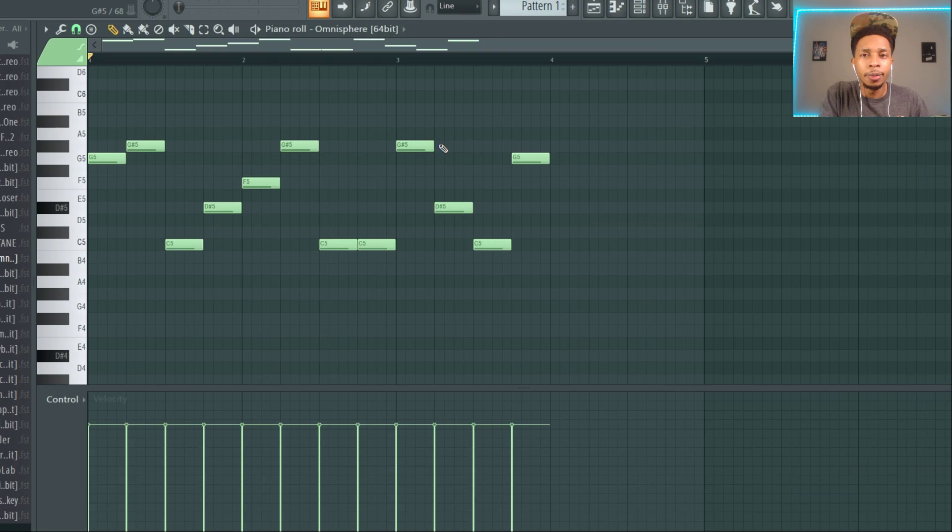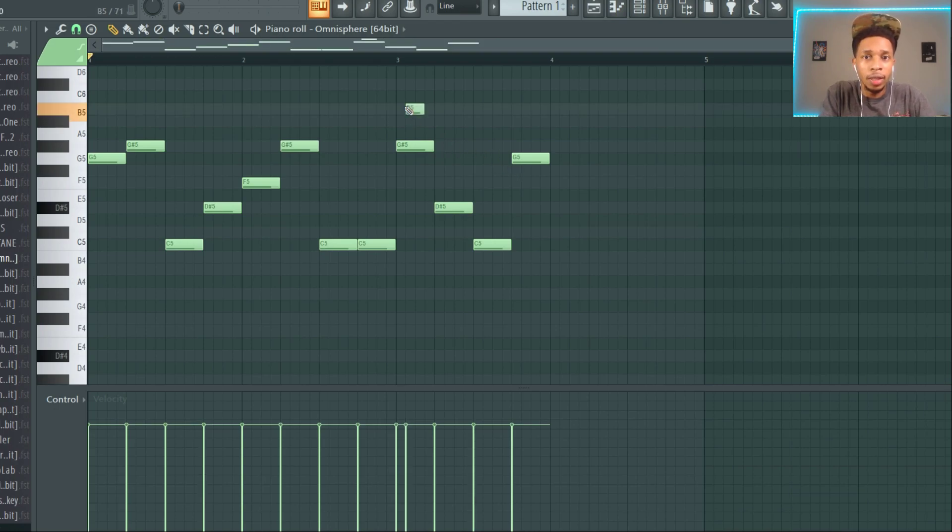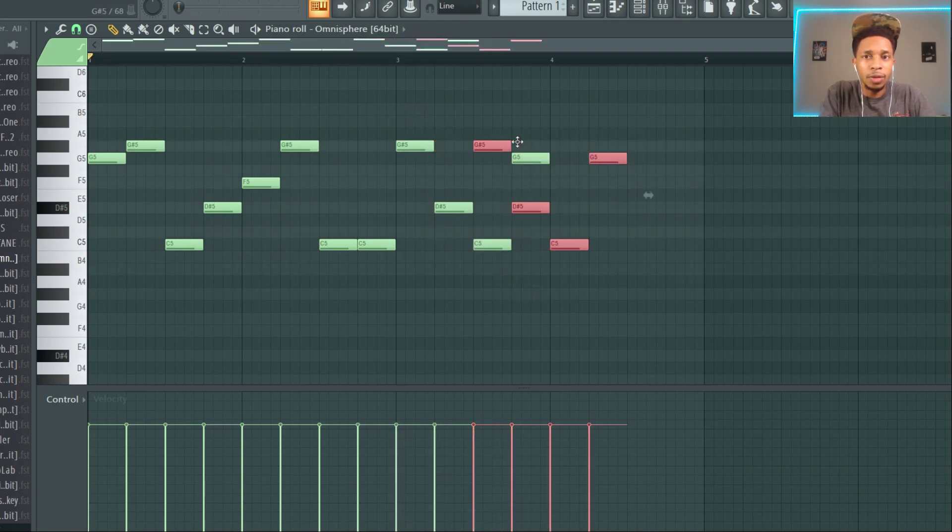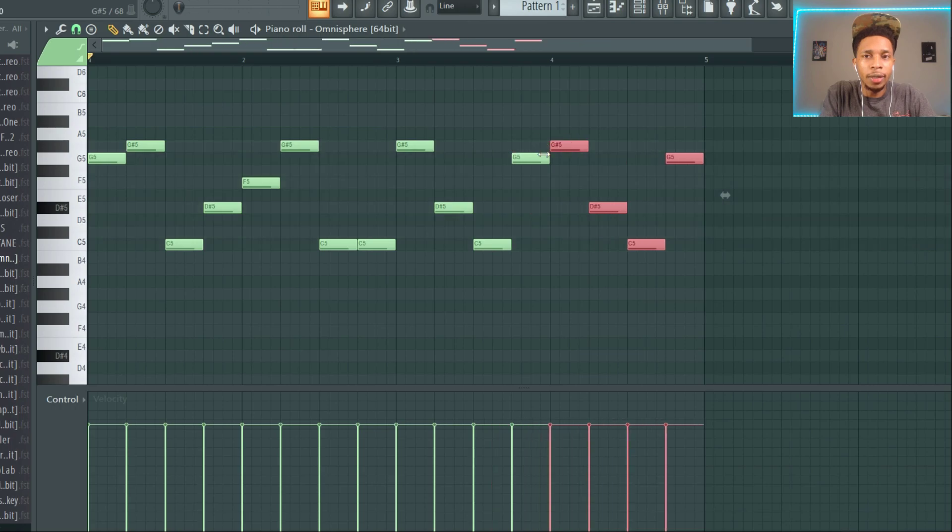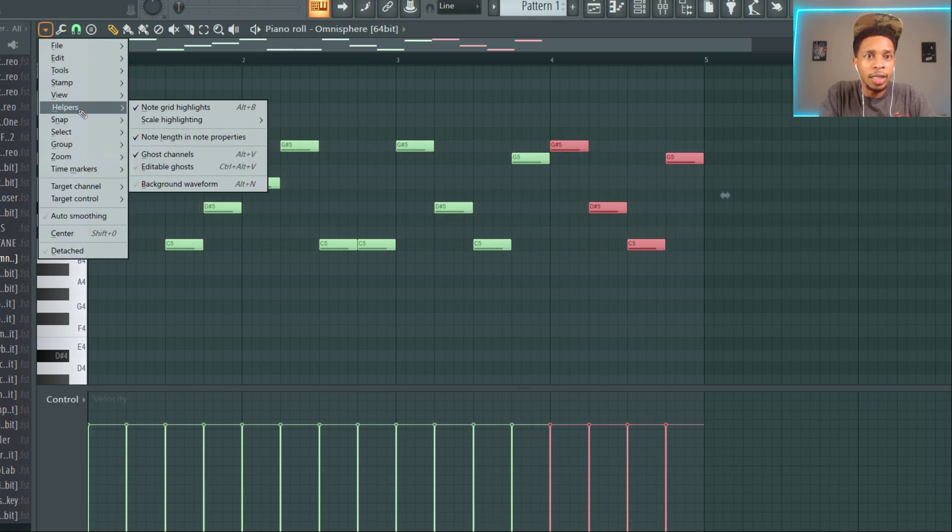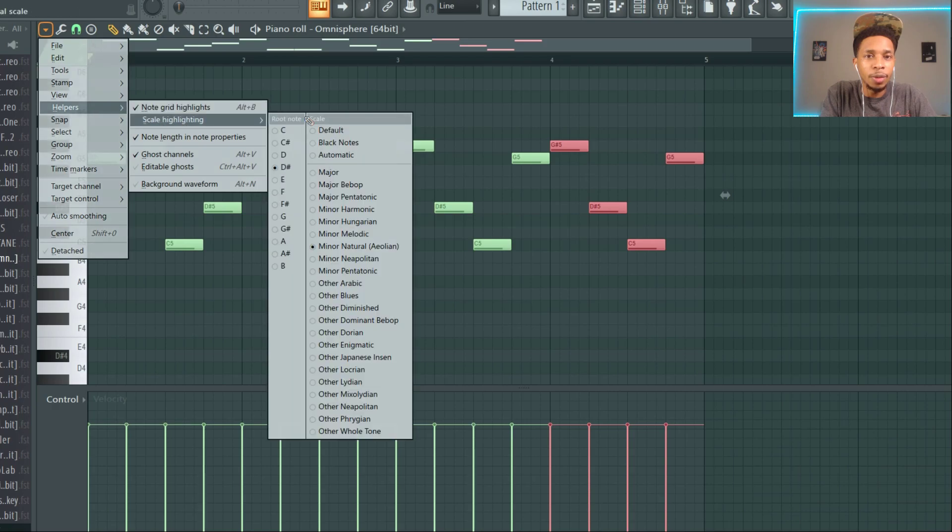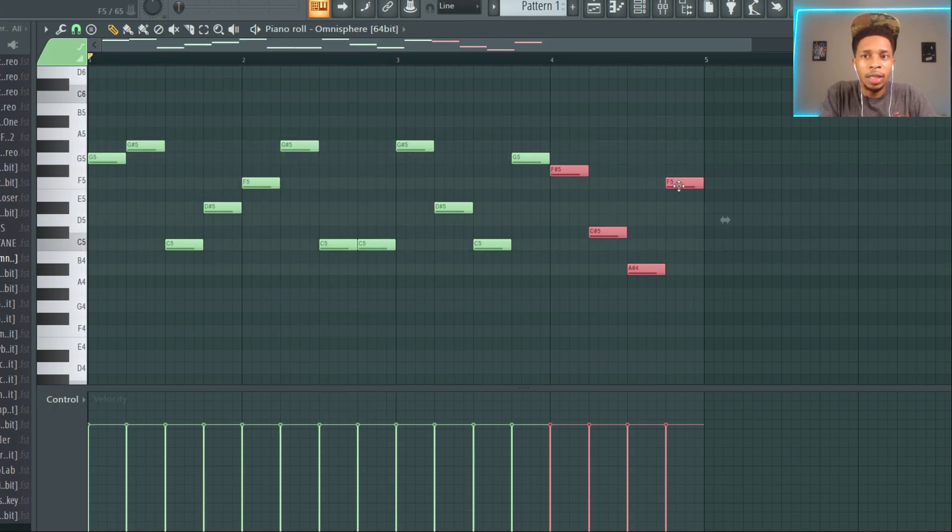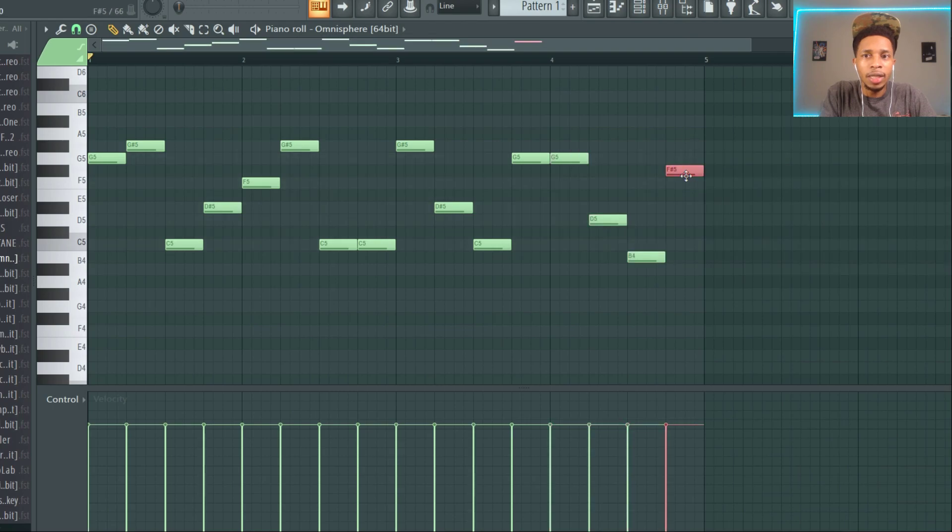Or you can double up right here and then just change something. So we're in C minor, go ahead and change that. And my helpers, now we should be in key and we can bring this last note. It kind of goes along with that.